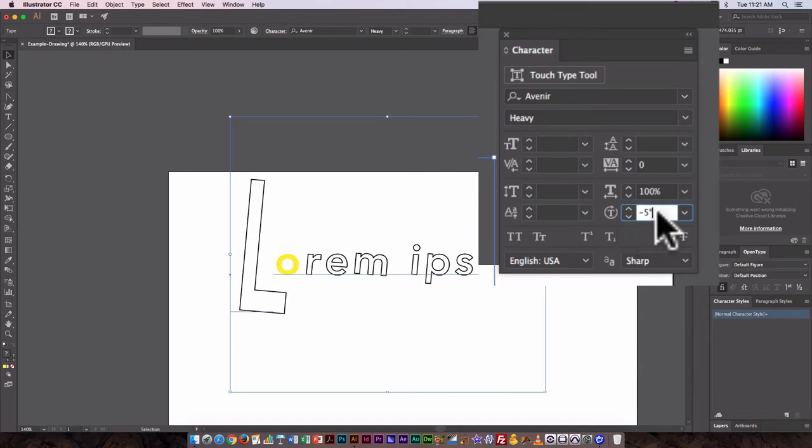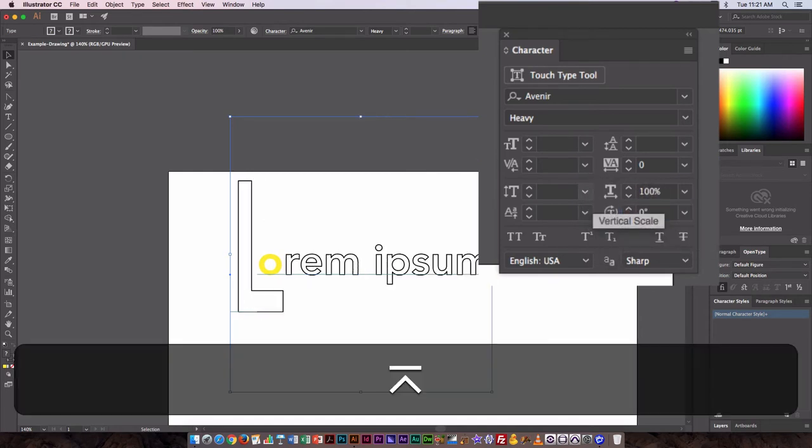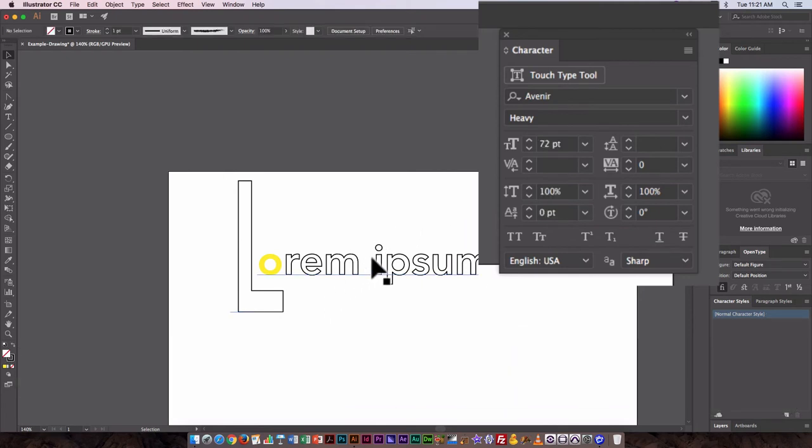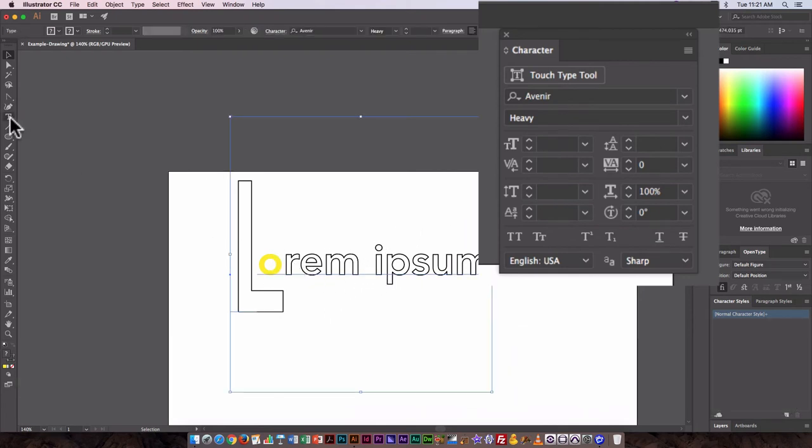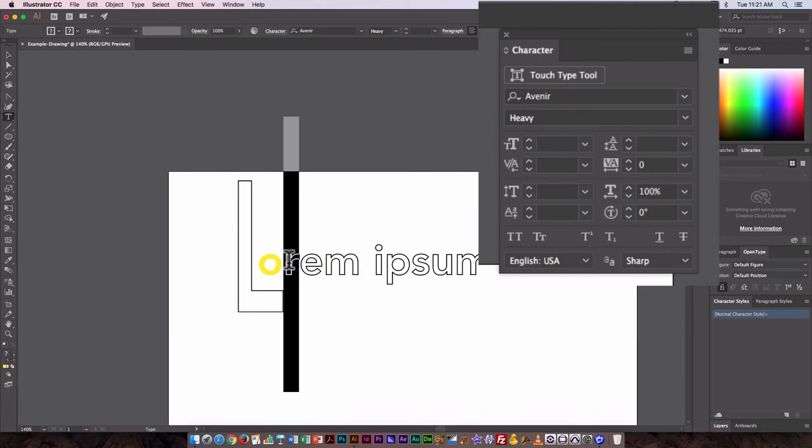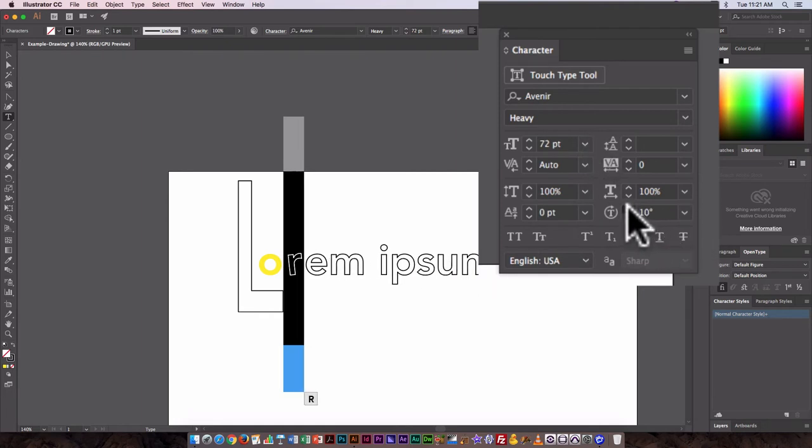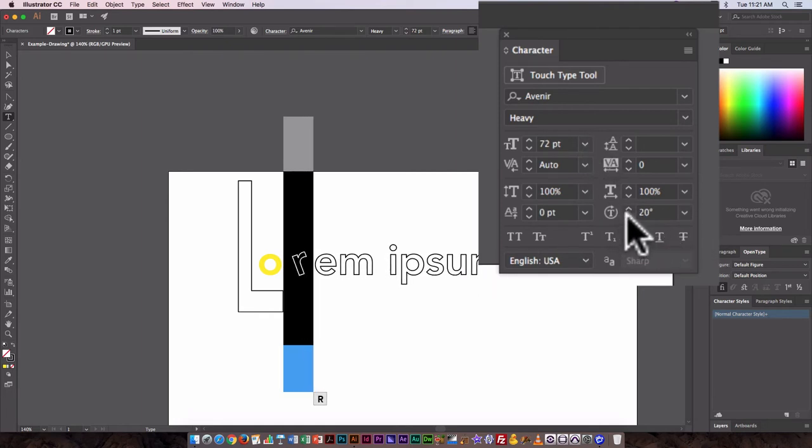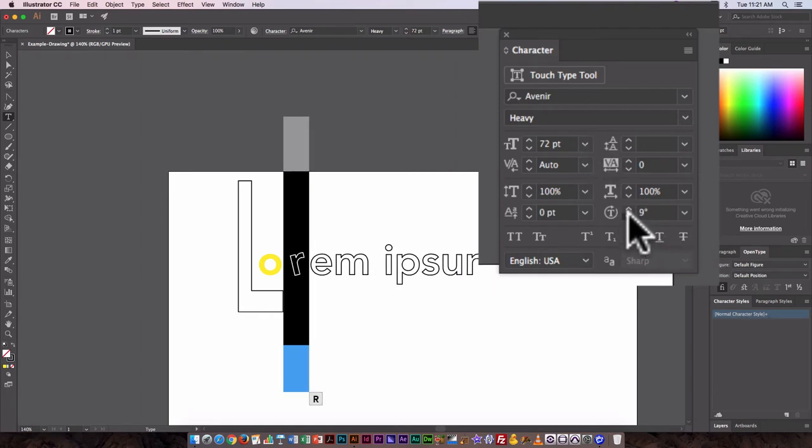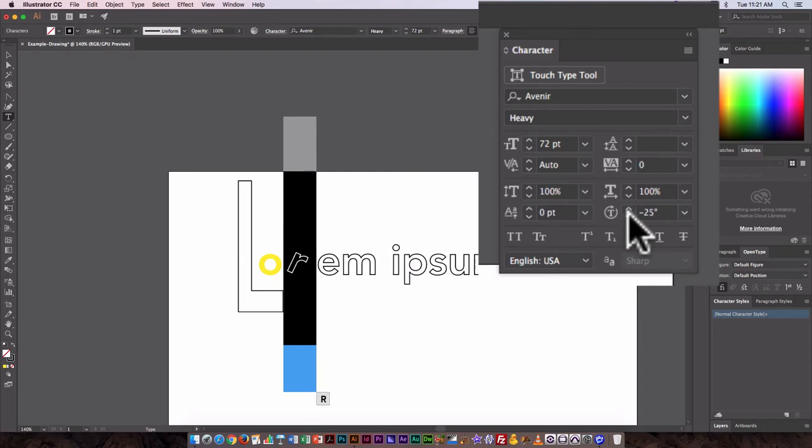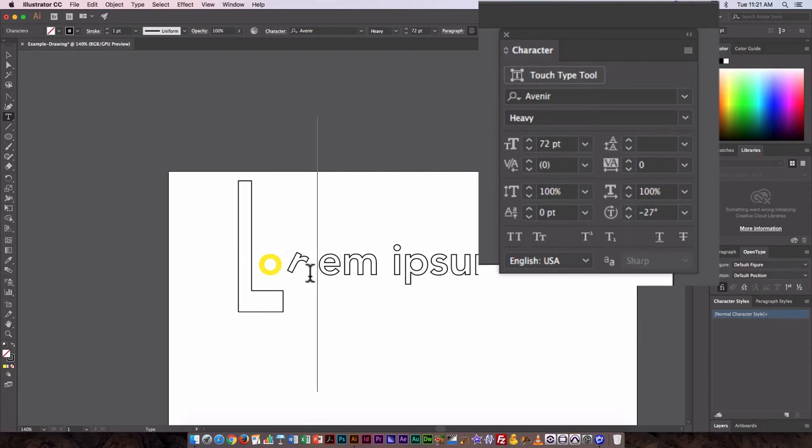Or again, I could go in, zero this out, and just select a single letter. So I'm going to go in with the type tool, select R, and I could just rotate it here.